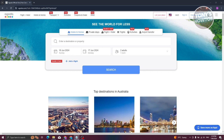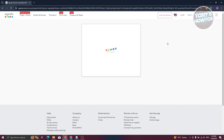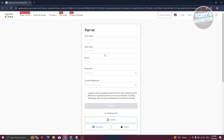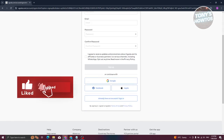First, we need to create an account. Go to the official website agoda.com, and at the top right of the screen you'll see an option that says 'Create Account' or 'Sign In.' Click on 'Create Account' and fill out your first name, last name, email, and password. Agree to receive updates and promotions, then hit the Sign Up button.